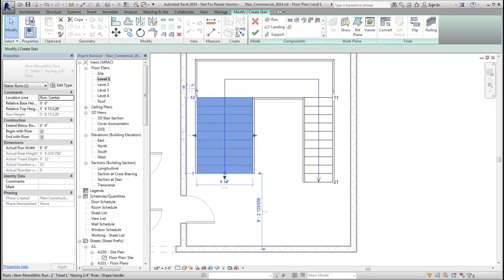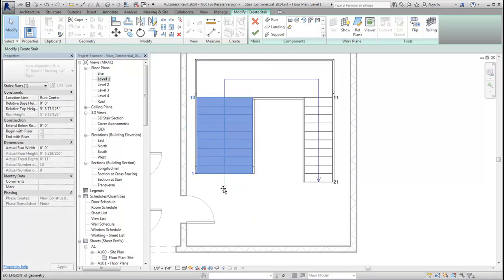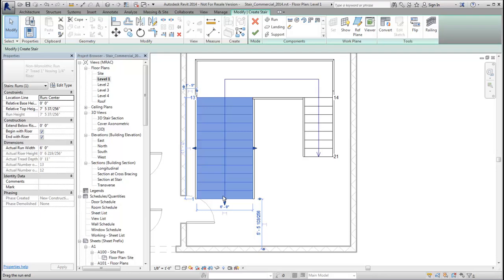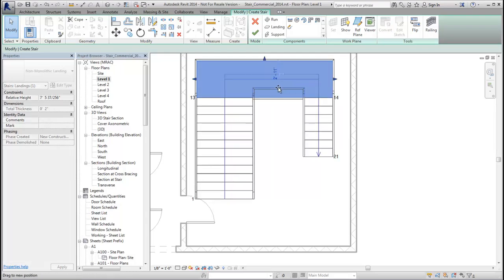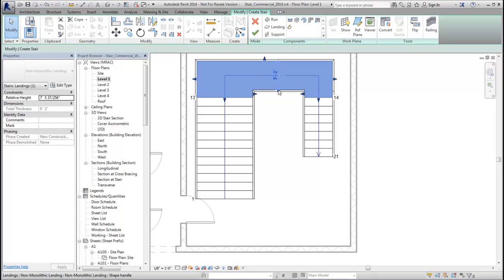Changes to the runs, such as adding or removing steps, or other changes to the landing, such as moving the inner edge, do not change the location of the outer edge of the landing. It is fixed for more reliable behavior when reshaping the stair.